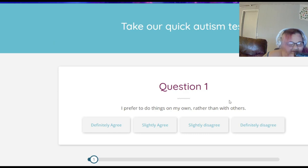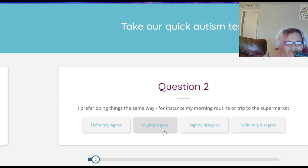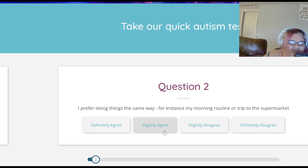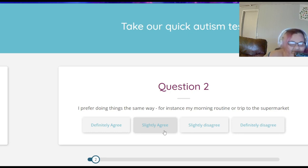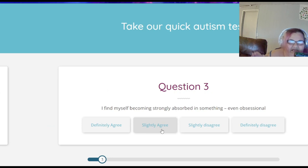Question one: I prefer to do things on my own rather than with other people. I'm going to say slightly agree — I do get on streams with people but in real life I'd rather not see people. Question two: I prefer doing things the same way, for instance morning routine or trips to the supermarket. I'll say slightly agree because I always have a routine.